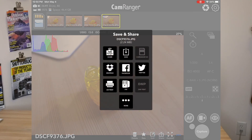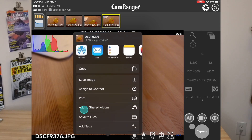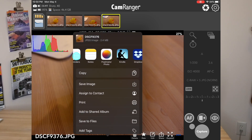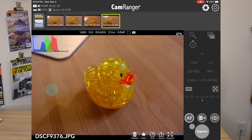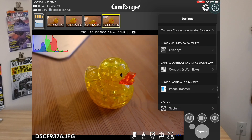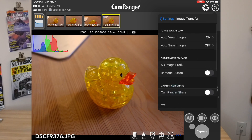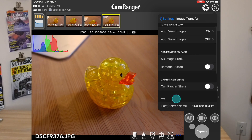There's also the FTP option, and if you select More, it'll bring up the iOS sharing menu, which gives you a lot of different options including sending the image to other apps installed on your device. Going back into the Image Transfer section, you can see here is where you'd set up an FTP server to transfer images to.